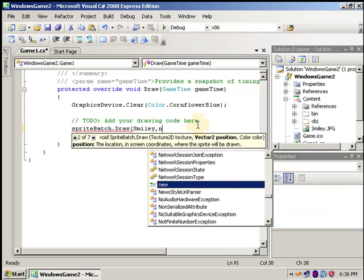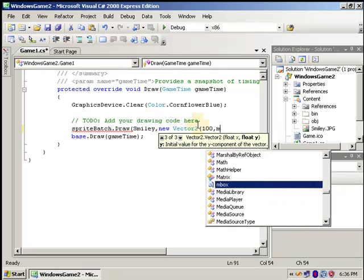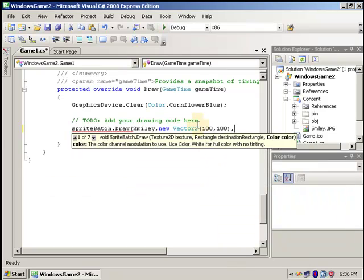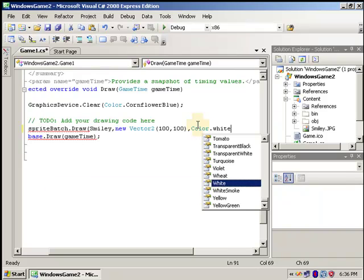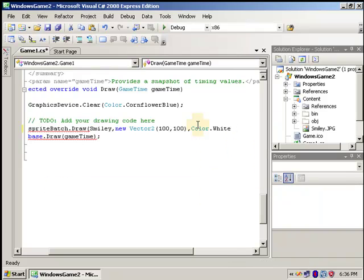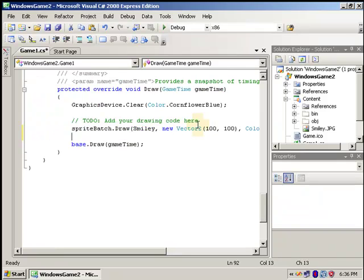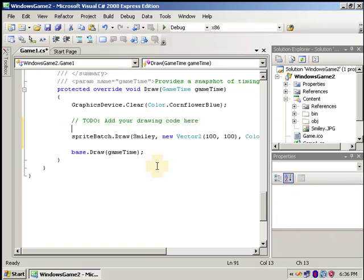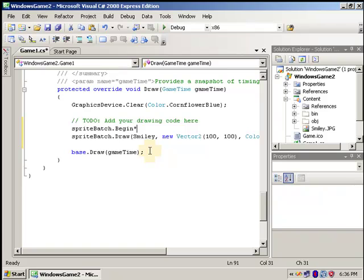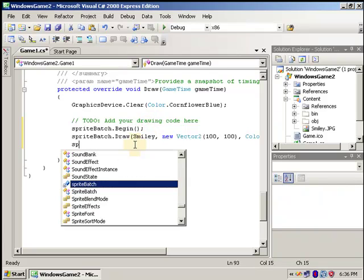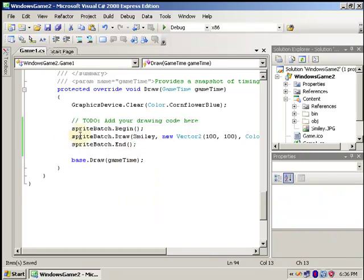So we're going to go new vector, and we'll just pick a spot. We'll put 100 by 100. That should work. And the color, we'll put white. White will just use its normal color. If you use anything else, it will make it darker or something of that nature. Before the draw, we're going to do sprite batch dot begin. There's a lot of features you can do to this, but I'll show you that later. So sprite batch dot end. There we go. We have it all.